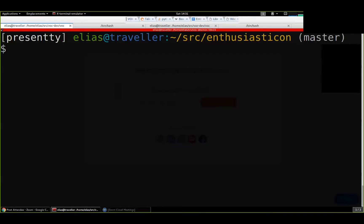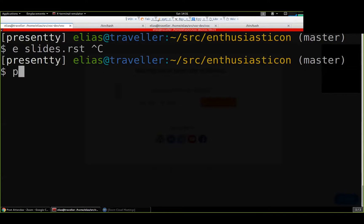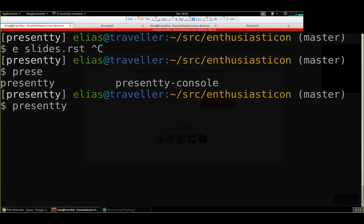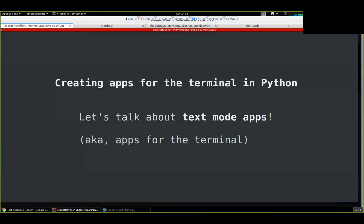Hi everyone. This is my terminal. Who here uses the terminal for doing whatever programming? For the past year, I've been interested in creating applications for the terminal, and that's what I'm talking to you about today.